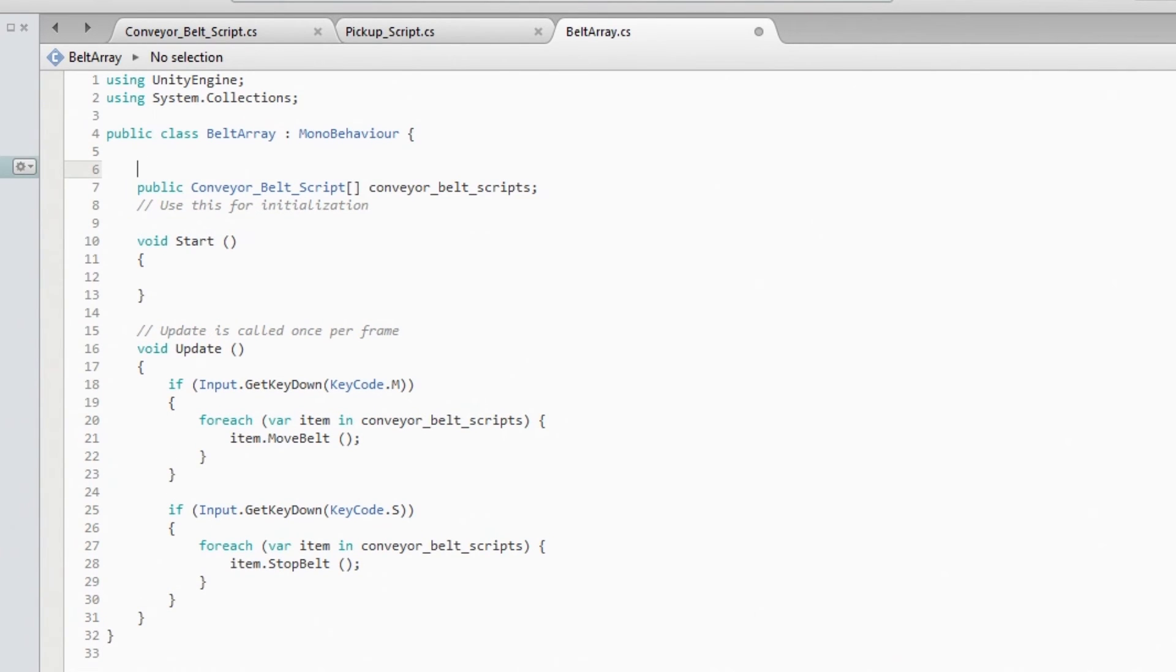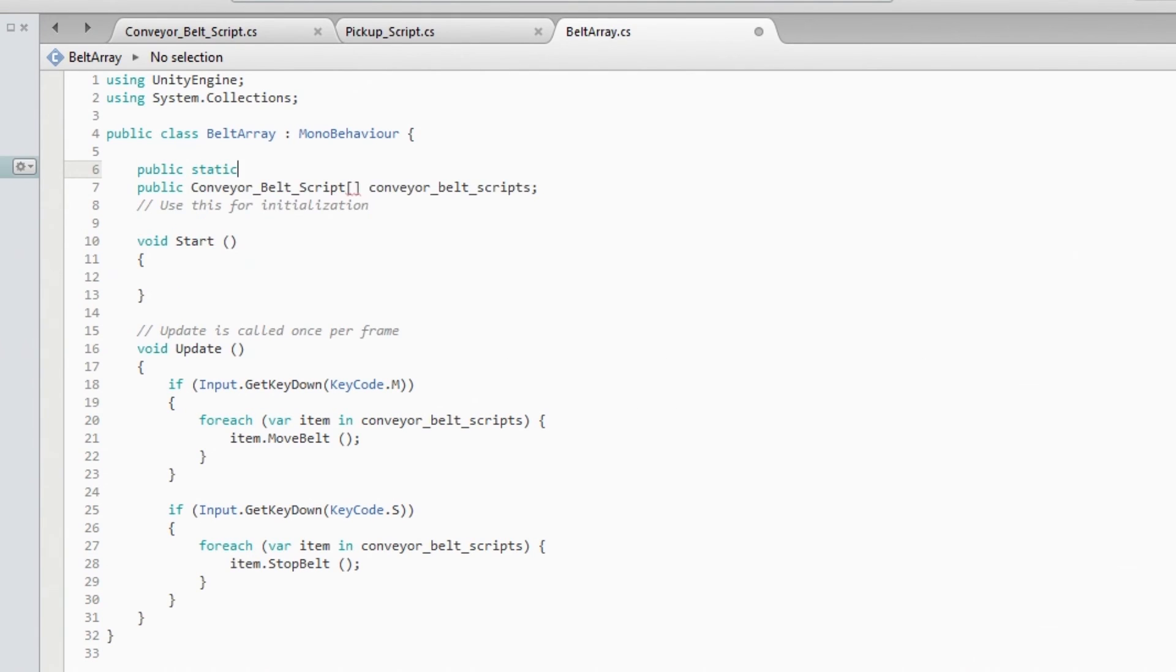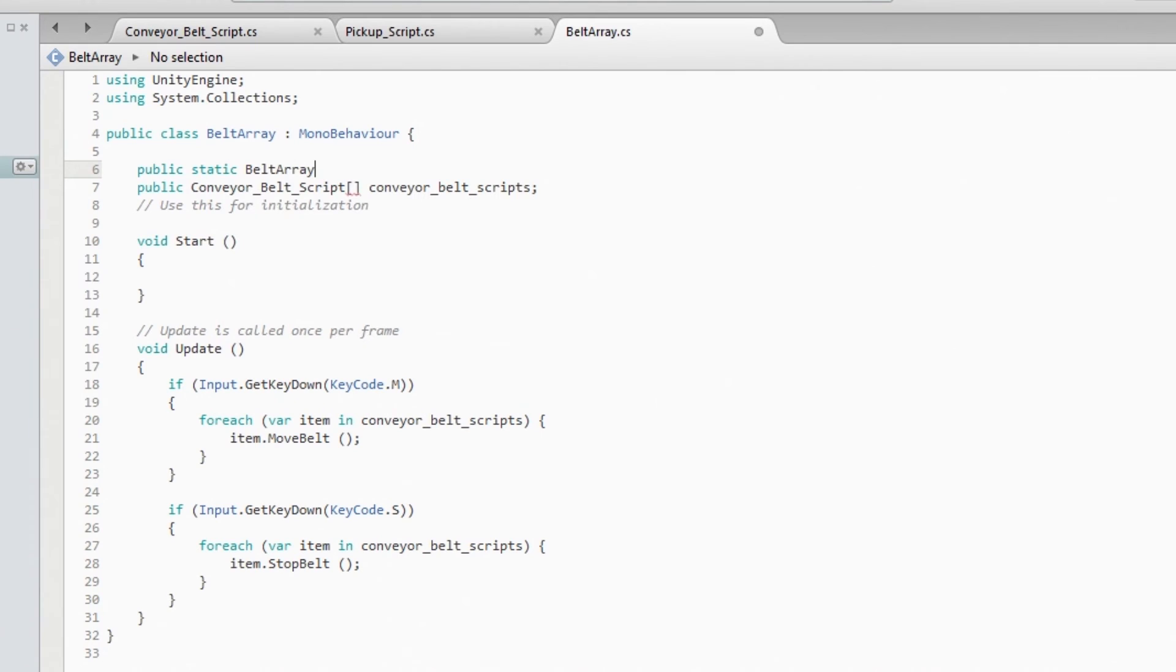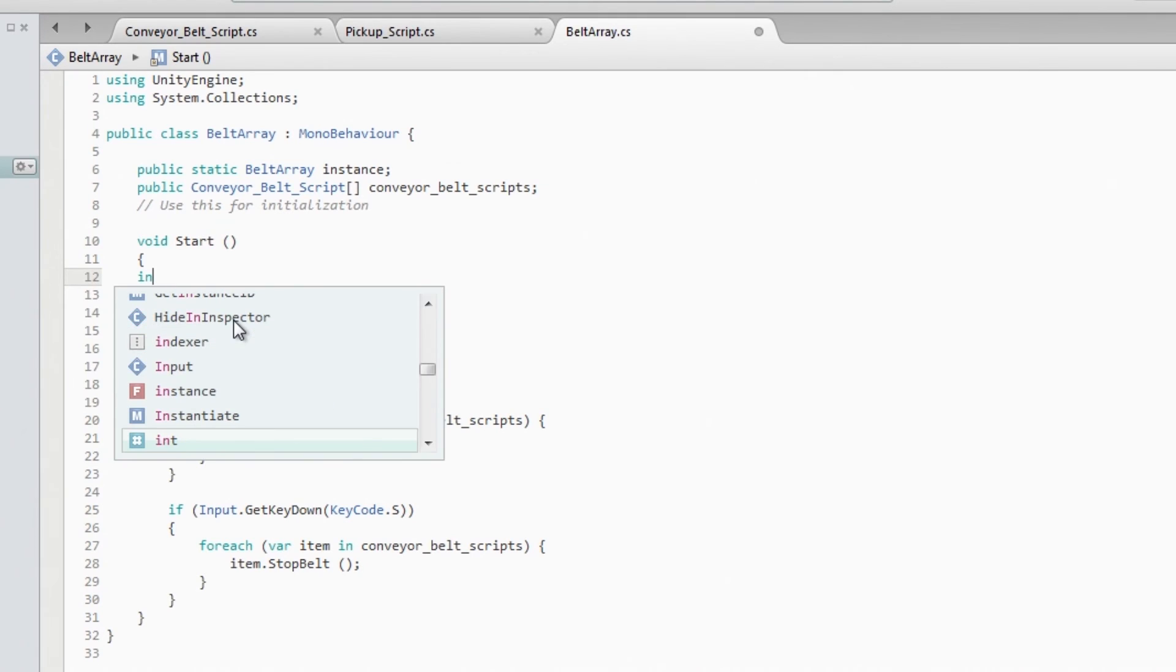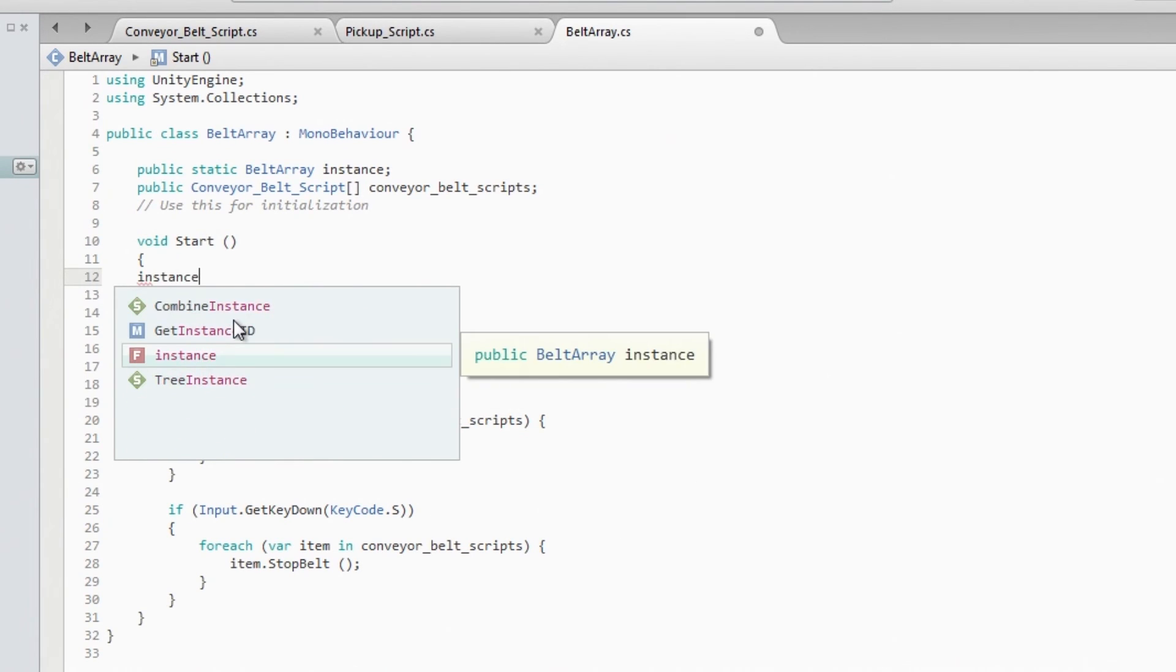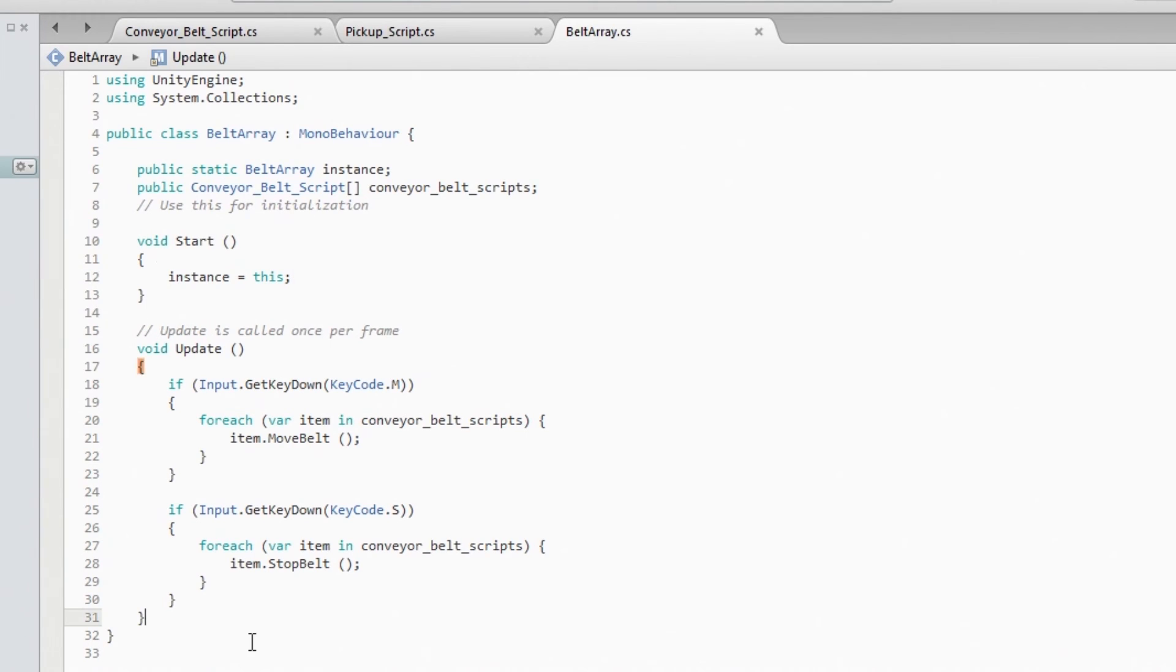So the way we always do it is create a public static BeltArray reference, it's called instance, and this is going to be that instance. And since it's static, we can now call any method, any public method that's inside of this, from other scripts.